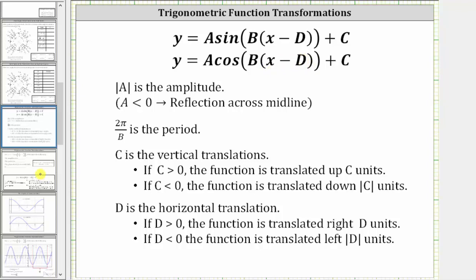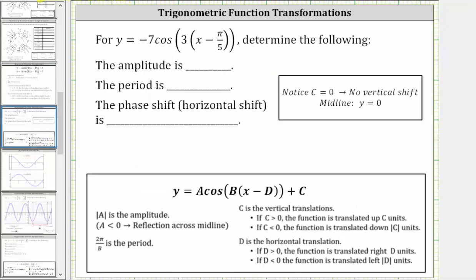So going back to our example, notice A is equal to negative seven, B is equal to positive three, and D in this form is equal to positive pi over five. Also notice that C is equal to zero. Because C is zero, there is no vertical shift, and therefore the midline remains the X axis, or Y equals zero.